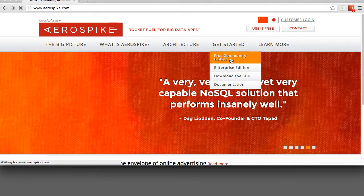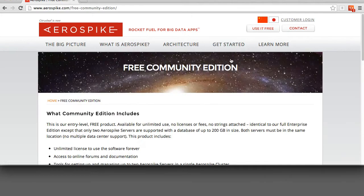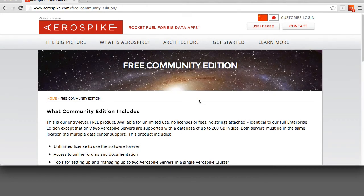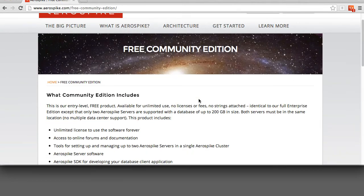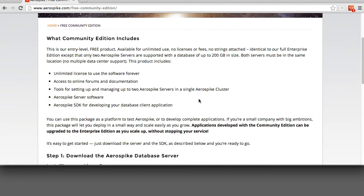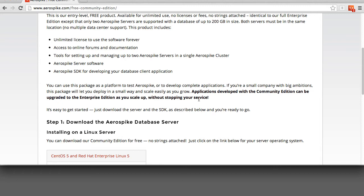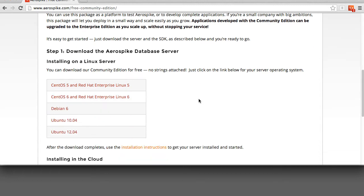If we click on that, we'll be taken to the page where you can see the Community Edition, some of the different OS flavors that we support, including CentOS, Debian, and Ubuntu.